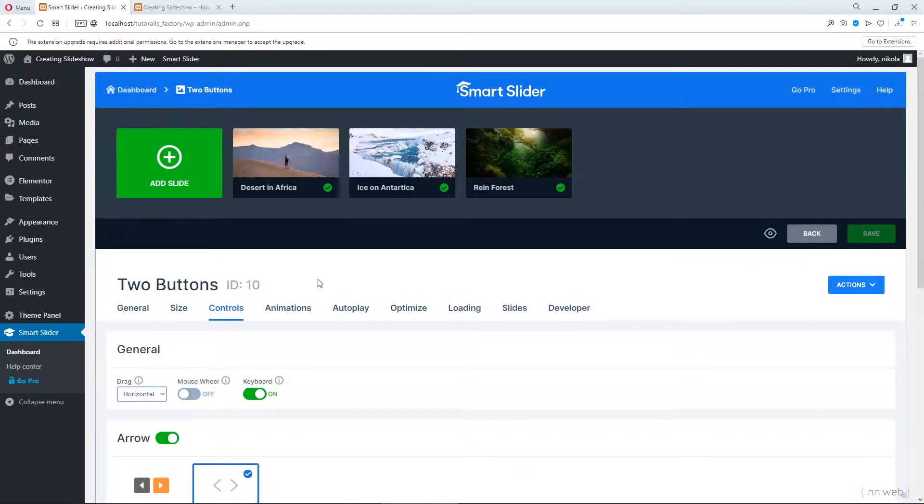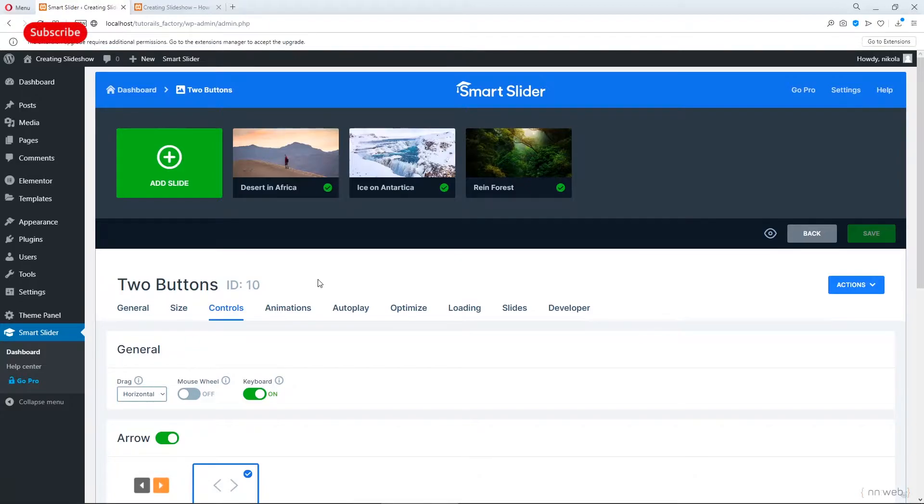Hi there! My name is Nikola. Welcome to my channel where we learn stuff about WordPress, pure HTML and CSS and Bootstrap. Today I want to continue the video series about Smart Slider.